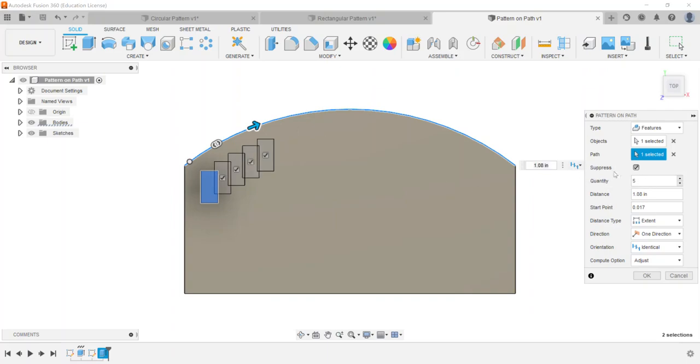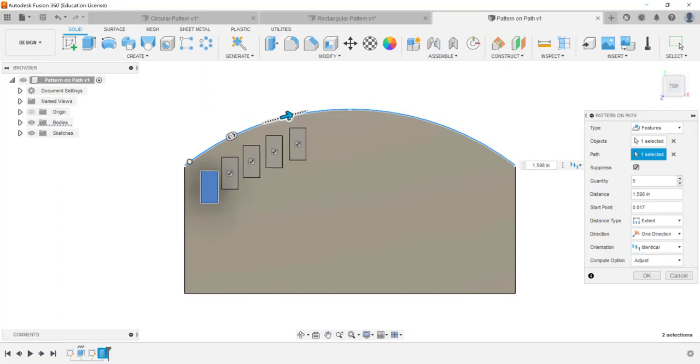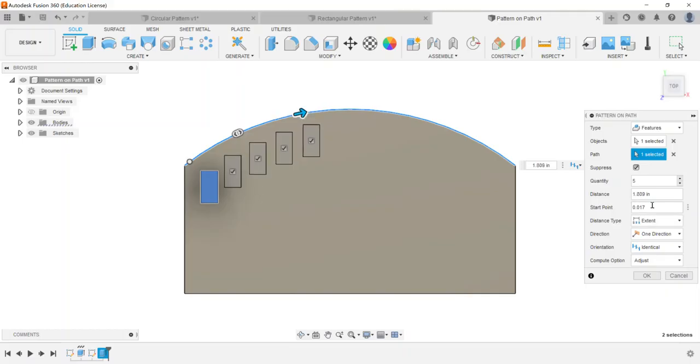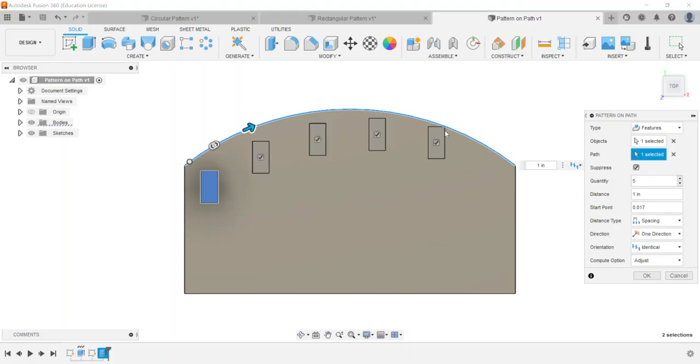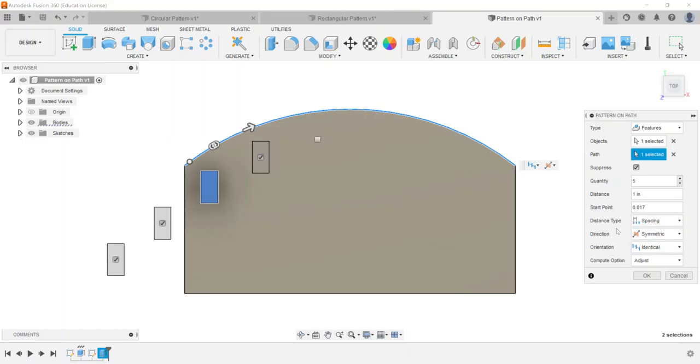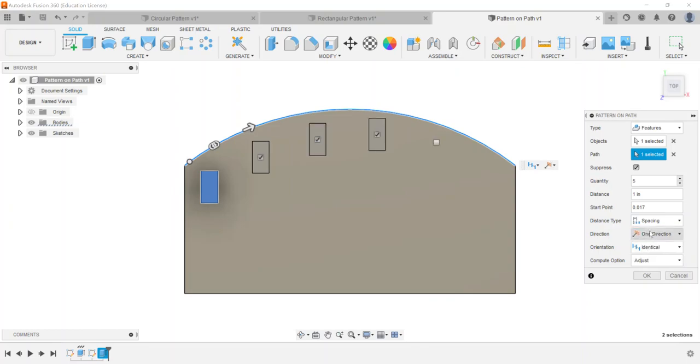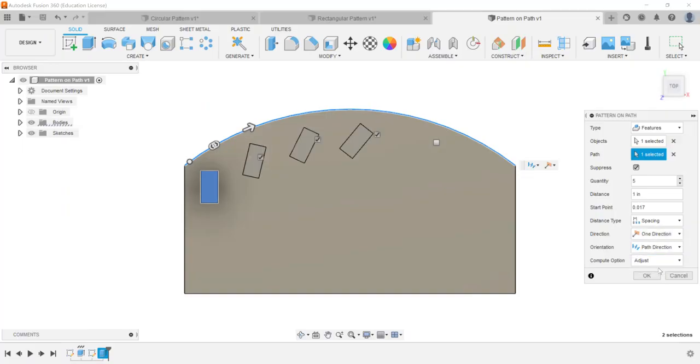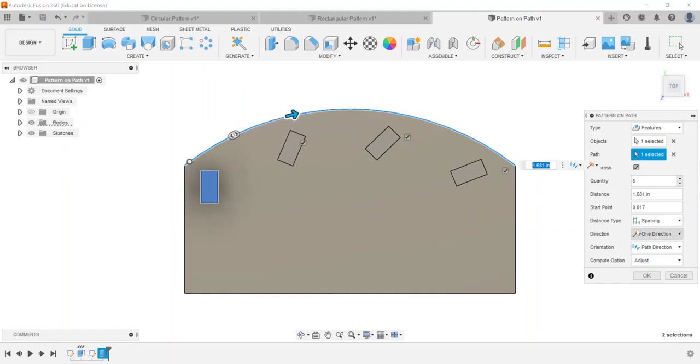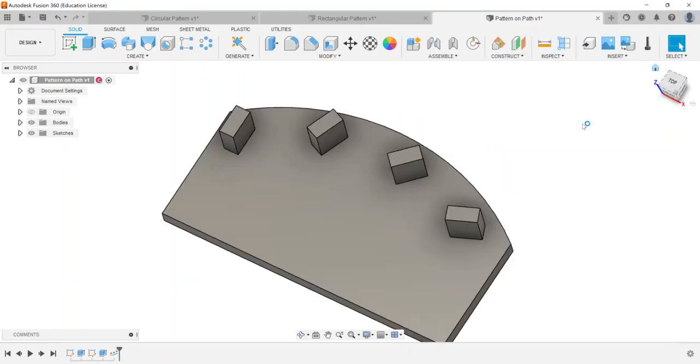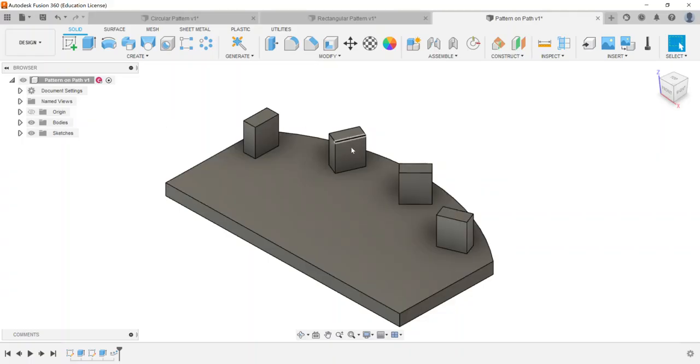But this could give you an option as far as you want to pattern these along this particular path and so here what quantity we want maybe we want five again this is going to go a distance you can set a start point if you want extent and spacing are the options that we have. So for example if I want them to be one inch apart that would go through. You have one direction you could go symmetric so you can see the effect that that has it just takes the middle component and makes the first component kind of the middle and kind of goes on each side. And then you can either have identical for the orientation or you could have it follow the path direction so you can kind of see here it kind of turned my objects as they went along and they follow the path. And again I'm going to go optimized on the compute option and I can say okay and this allows me to see that this is going to follow and pattern along the arc path that I selected.